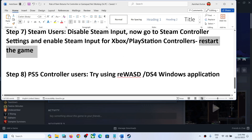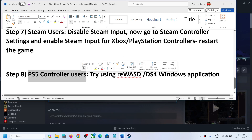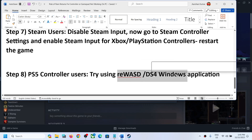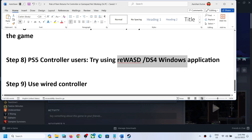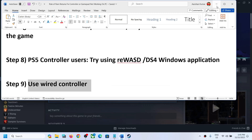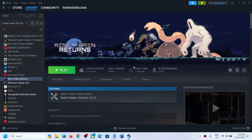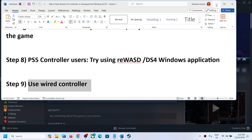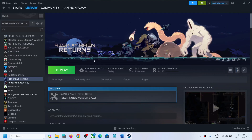For PlayStation controller users, you can try using the reWASD or DS4Windows application and check. The next step is to use a wired controller — if nothing is working, connect your controller to the computer using a USB cable, launch the game, and check.